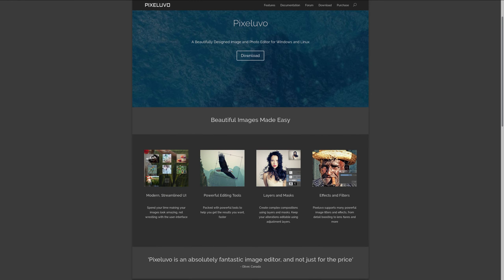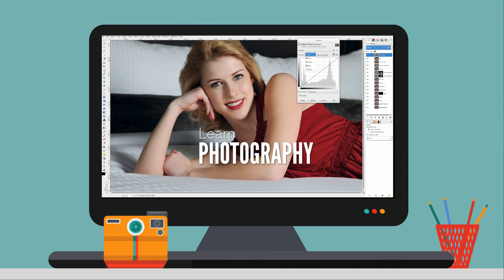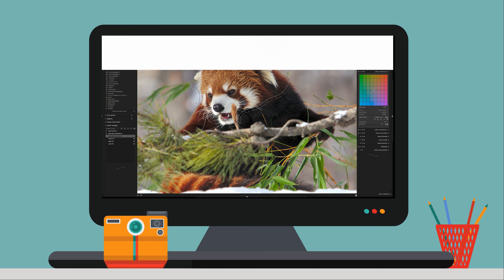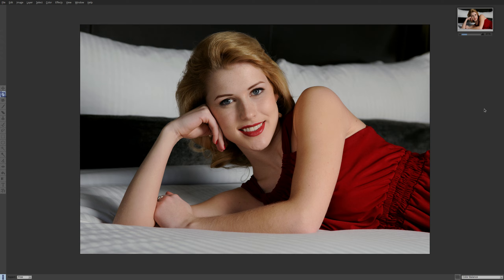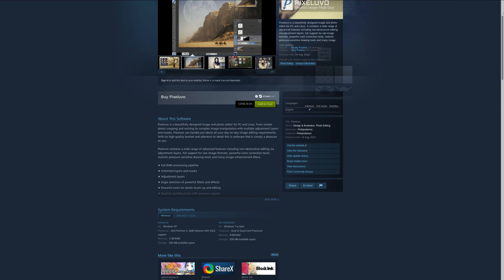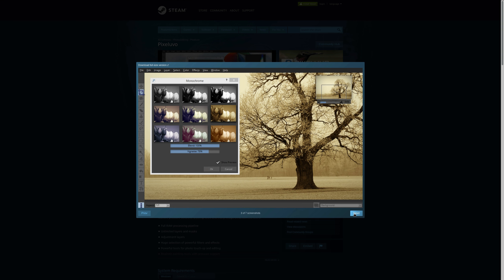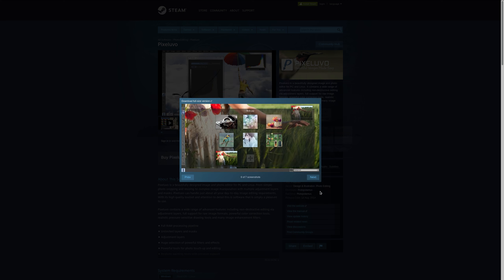In this video, I'm going to take a look at Pixelluvo, a photo editor available for Linux and Windows. Pixelluvo is a cool little photo editor that I found one day when I was browsing through Steam, which was an unexpected place to find a Linux photography application. Because they sell applications as well as games, I stumbled onto this and was always curious about it. So I finally dived in, purchased it and started playing around with it, and it's got a lot of cool, interesting features that make it worth checking out.